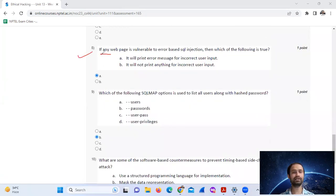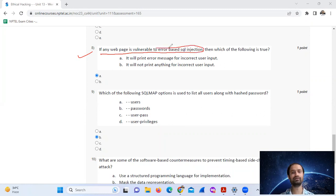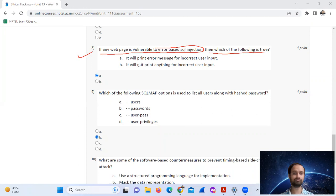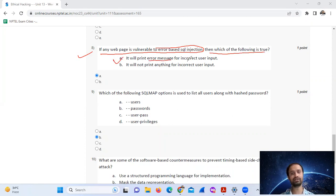Question number eight: if any web page is vulnerable to error-based SQL injection, then which of the following is true? It will throw an error message for incorrect user input, option A.